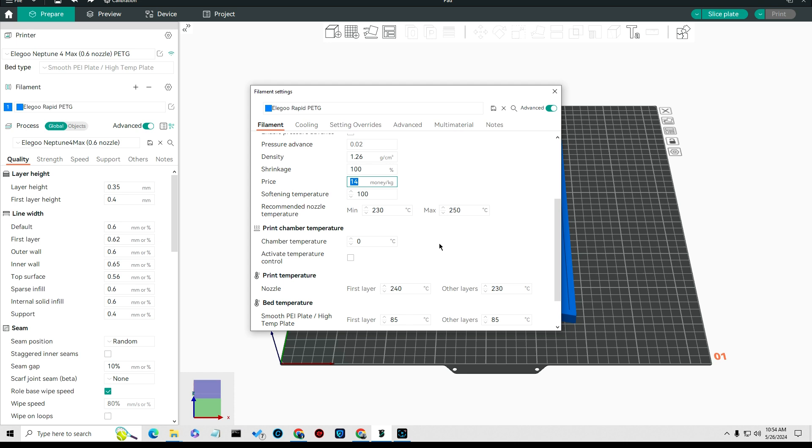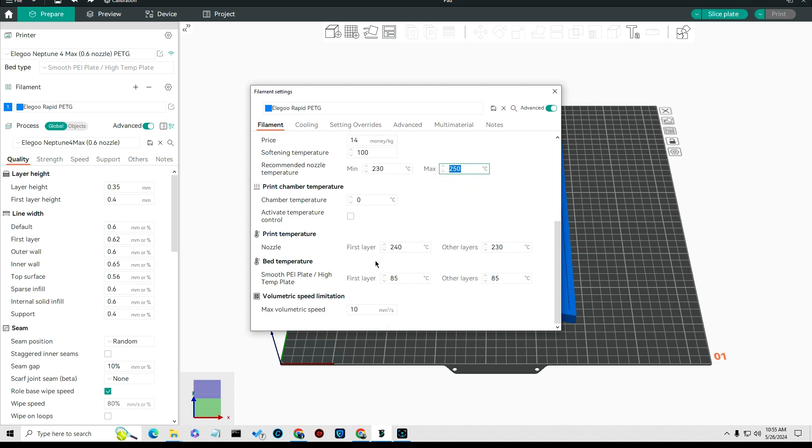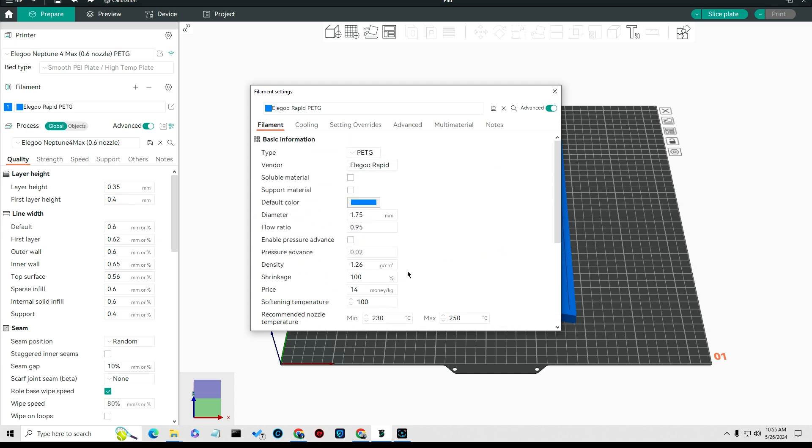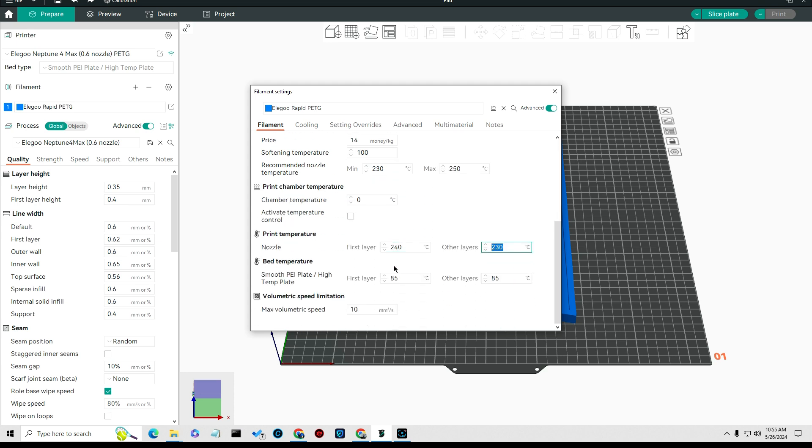So they would show me the price of the material that I'm using. You don't have to do that, but that's just what I did. The recommended nozzle temp set to 230 to 250. I set the print nozzle temperature to 240, and I'll show you that I changed that later, and other layers to 230.